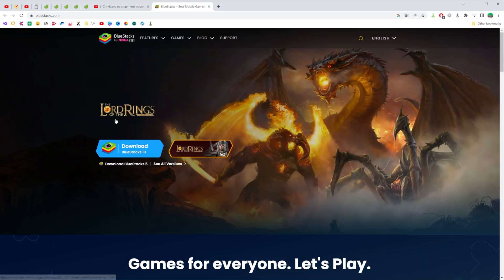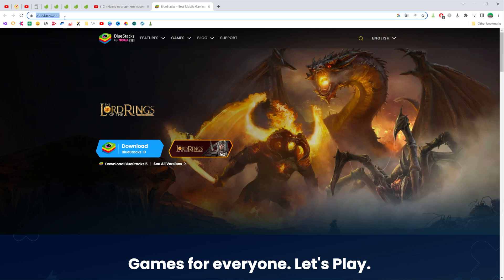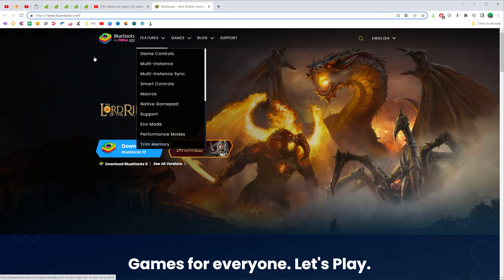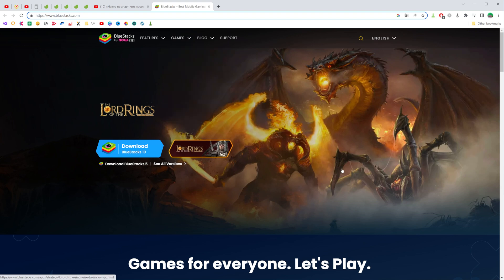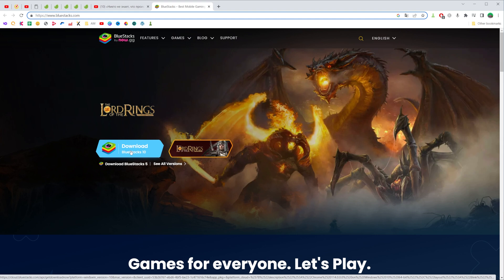So let's get started and first off open up any web browser and then just go to bluestacks.com and then on the main page of the website you can easily find this download button.